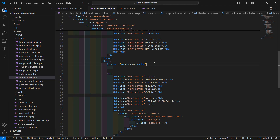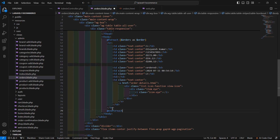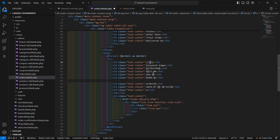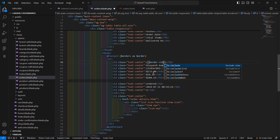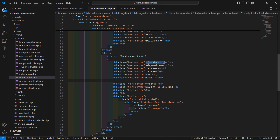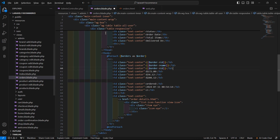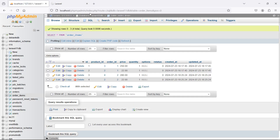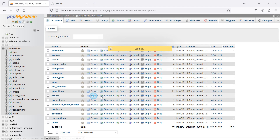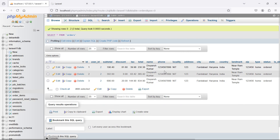Close the foreach with @endforeach, and display the order ID as $order->id. Also display the order name and phone number in the appropriate table cells.